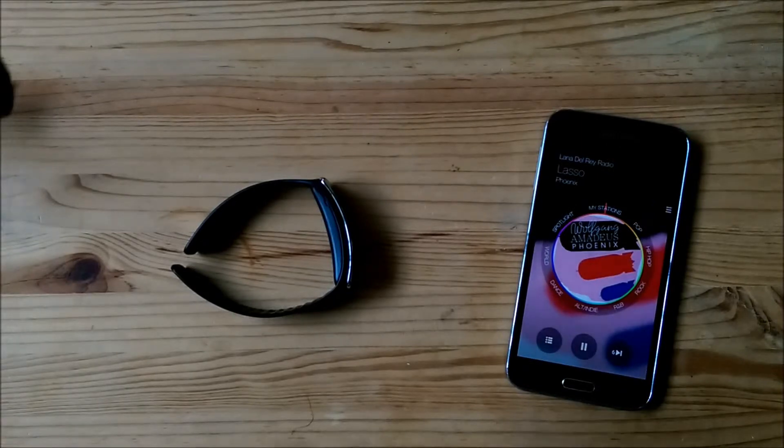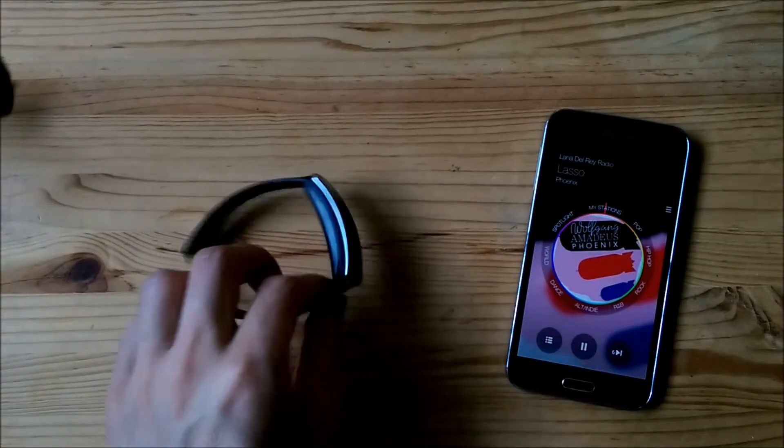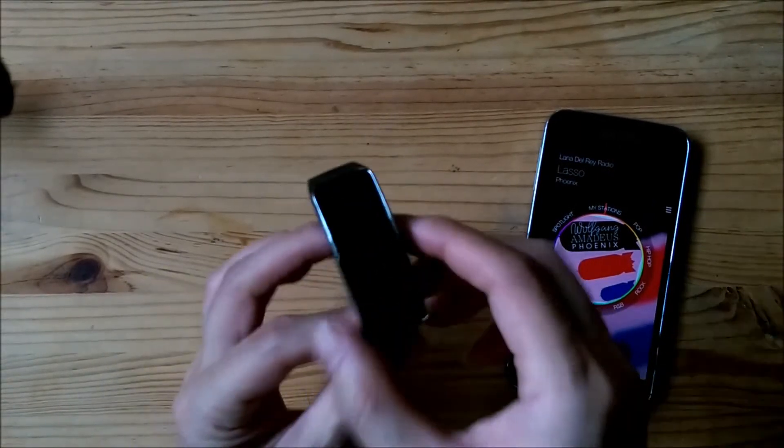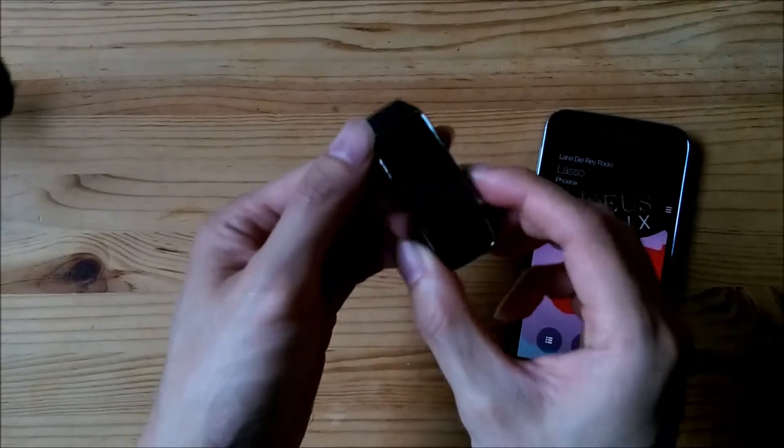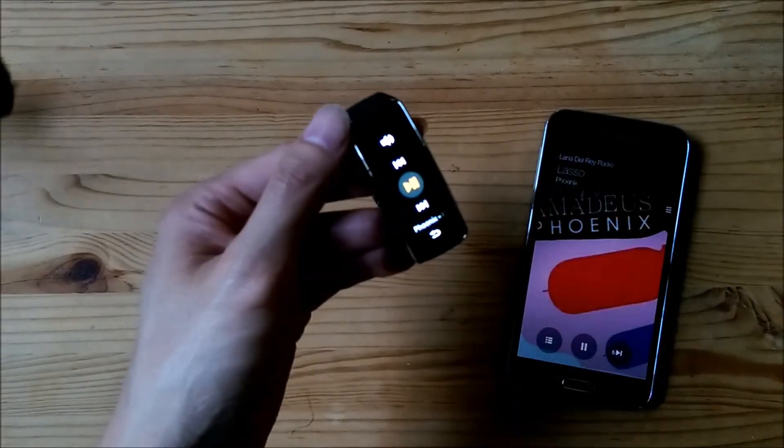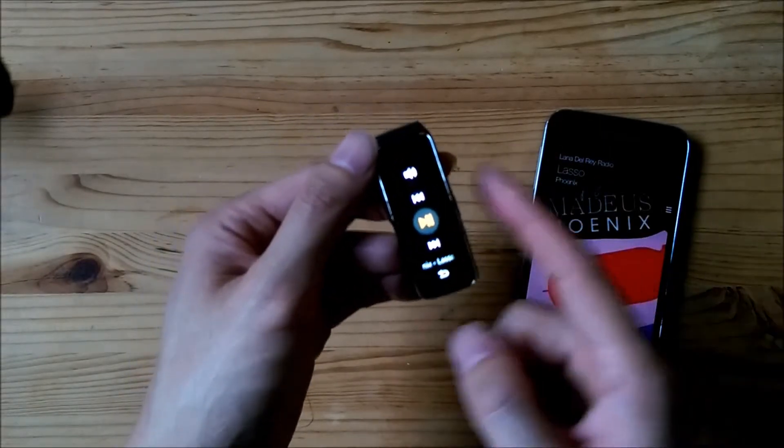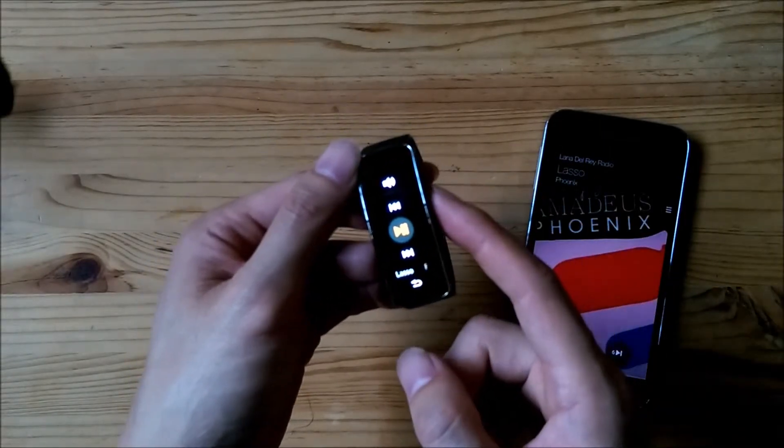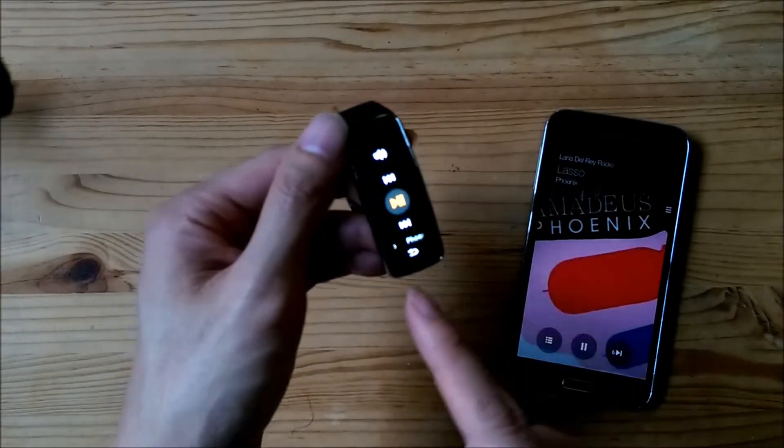And if I want, I double tap this key right here and it brings up my media controller.